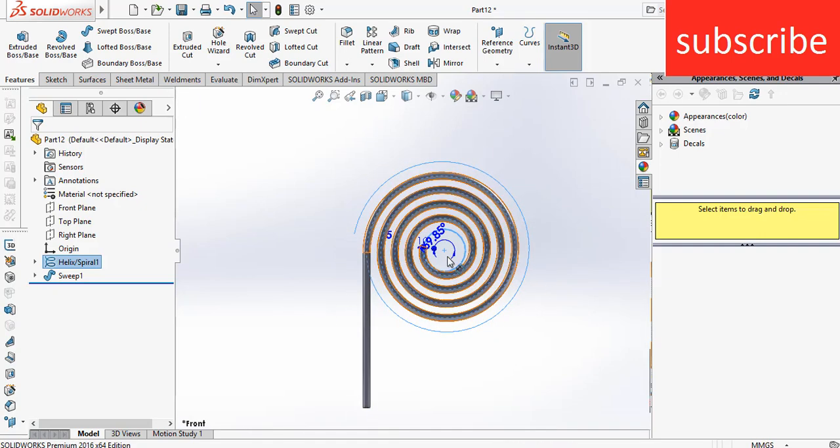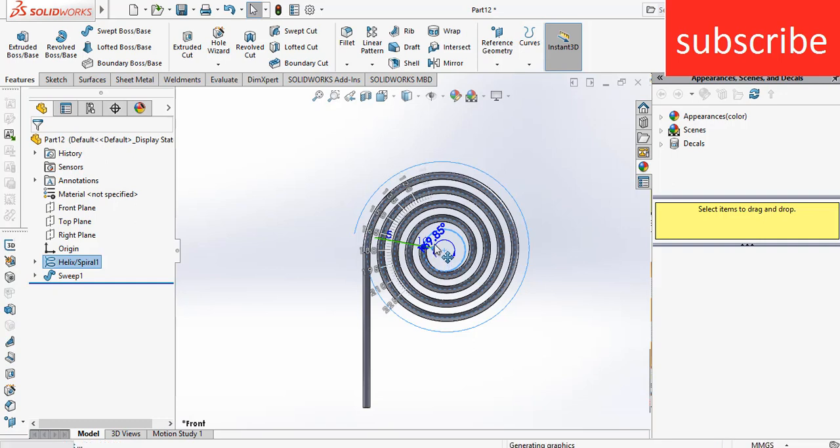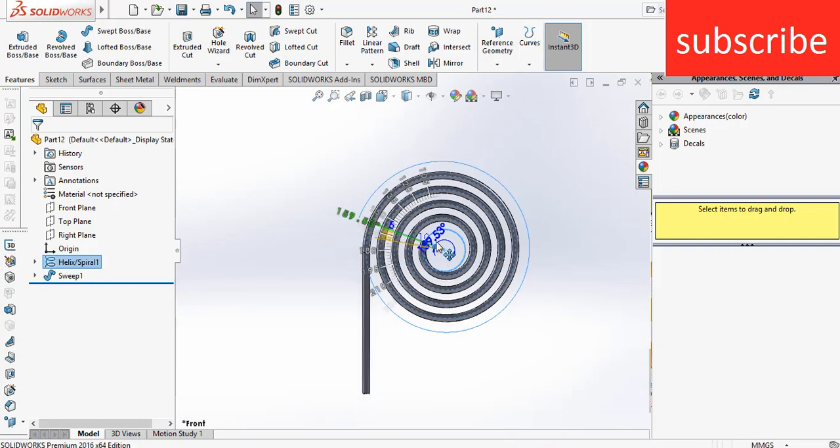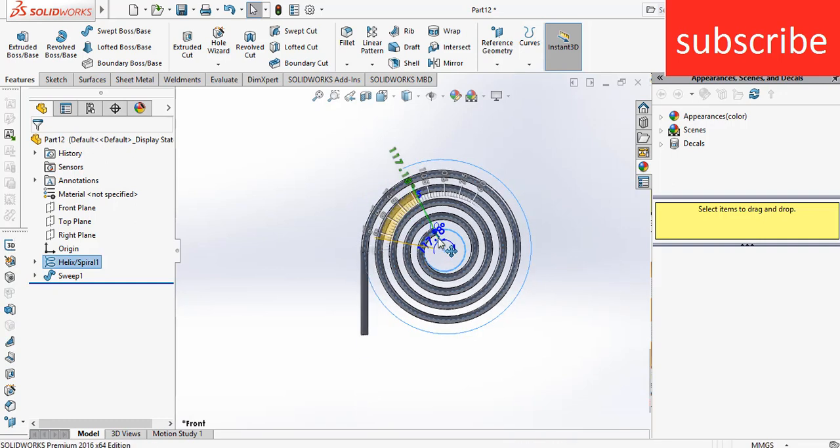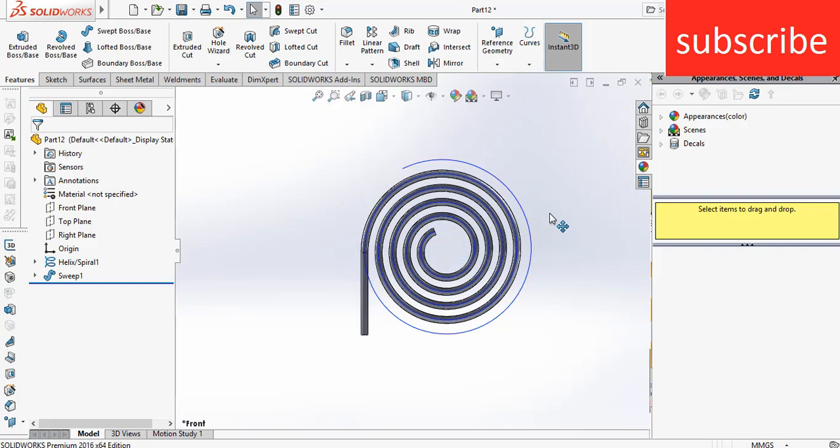So this is how we can use smart dimensions as per the requirement. I hope you guys like this video. If you have any doubts and queries, you can ask in comments. Thanks for watching and have a great day. Namaste.